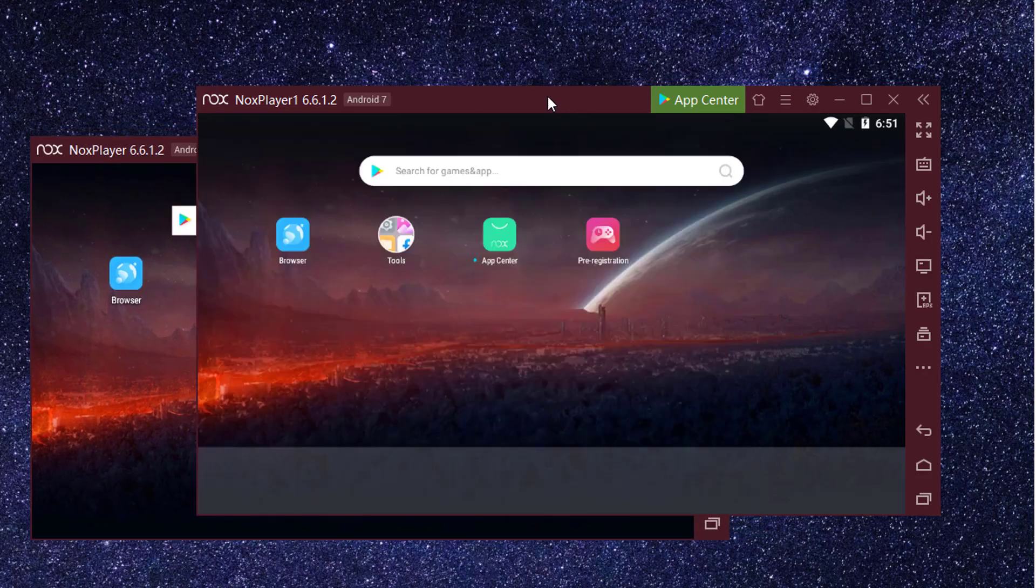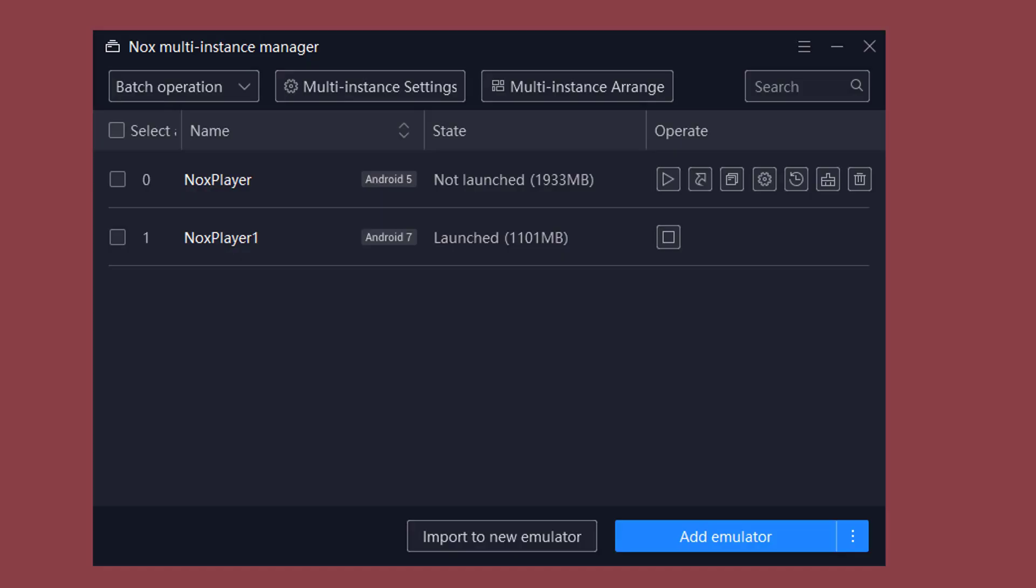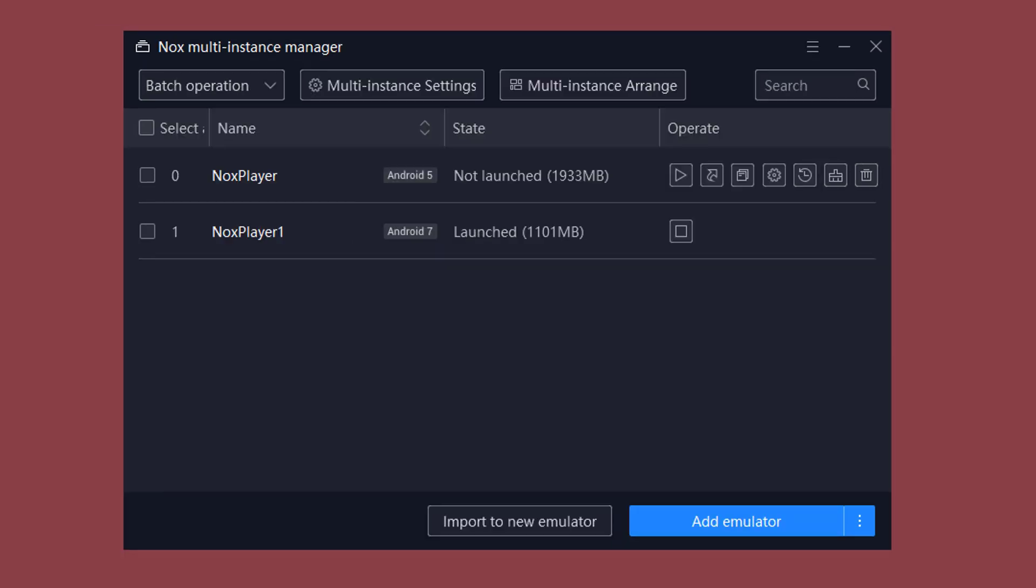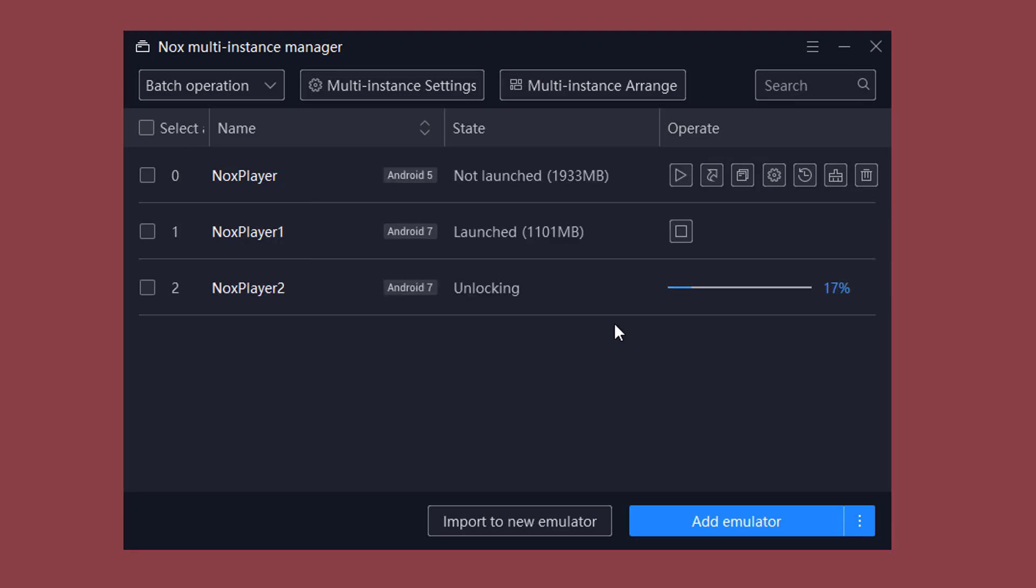Nox Emulator supports multiple instances. In the Multi Instance Settings, you can even set Frame Settings, Resolution Settings, and much more. You can add new multiple windows to Android 5 or Android 7. Android 5 is the official window on Nox for the best performance, while Android 7 is compatible with the latest games. Here, I will recommend Android 7. Then it will create a new setup window for Android 7.